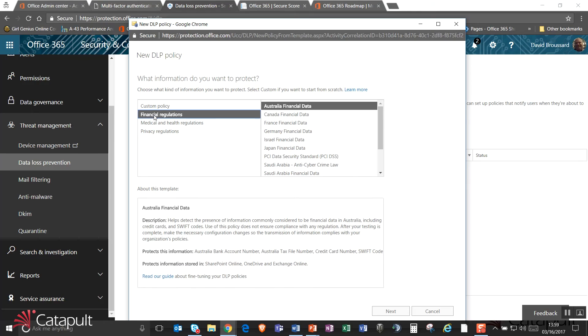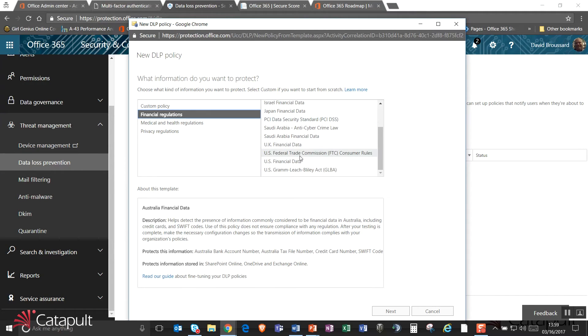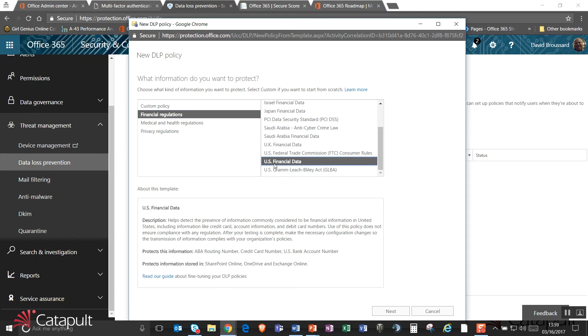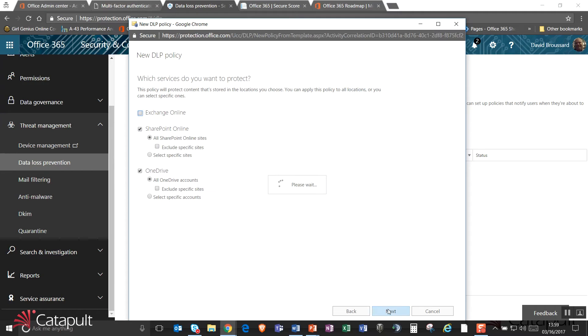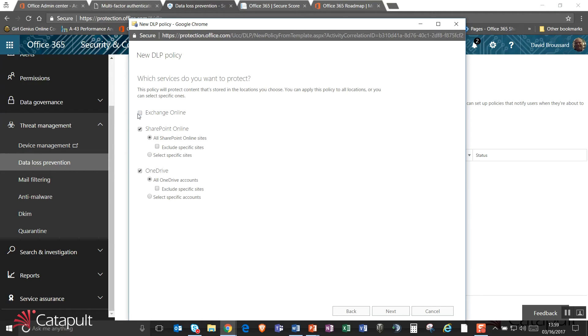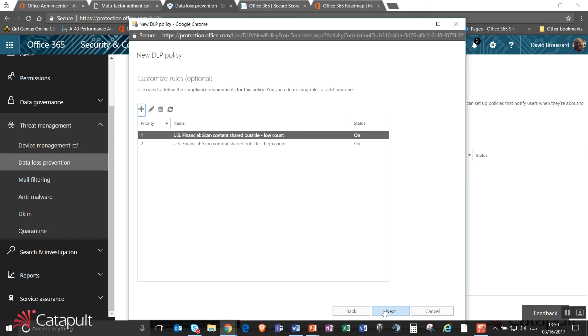I can go down here and say, what are some ones that are already built out for me? So for example, I have one called U.S. financial data. It helps determine the presence of information commonly considered to be financial information in the U.S., things like routing numbers, credit card numbers, bank account numbers. And it's already designed to go out and look for all SharePoint online sites and all OneDrive accounts. I can also turn on exchange online if I wanted to. And I can hit next.